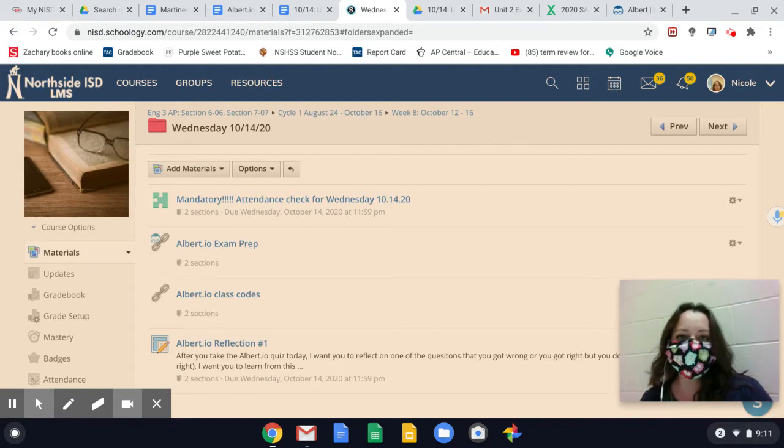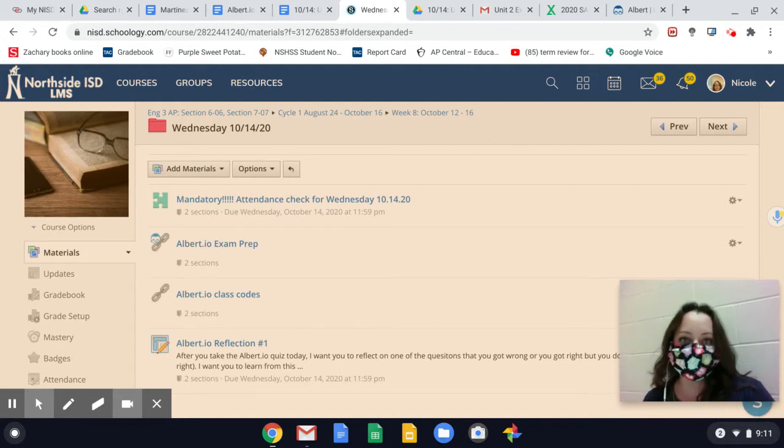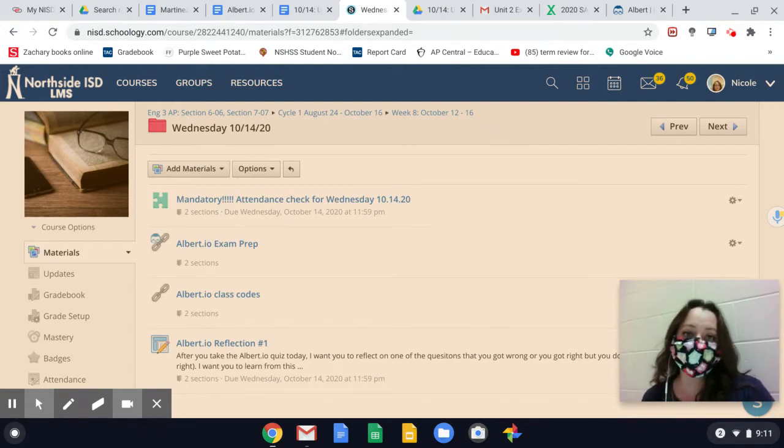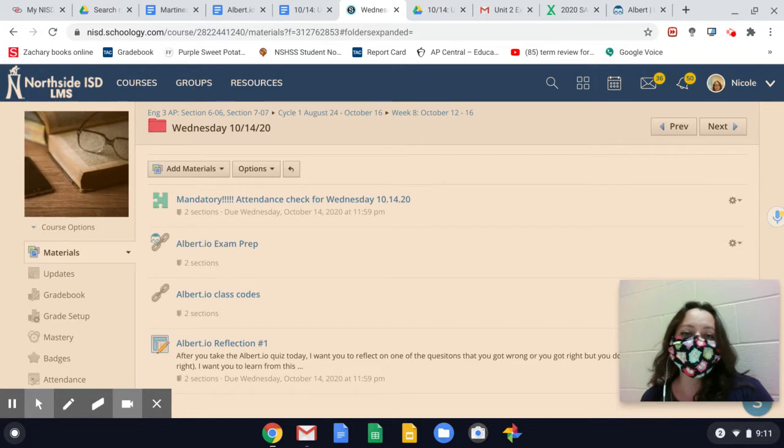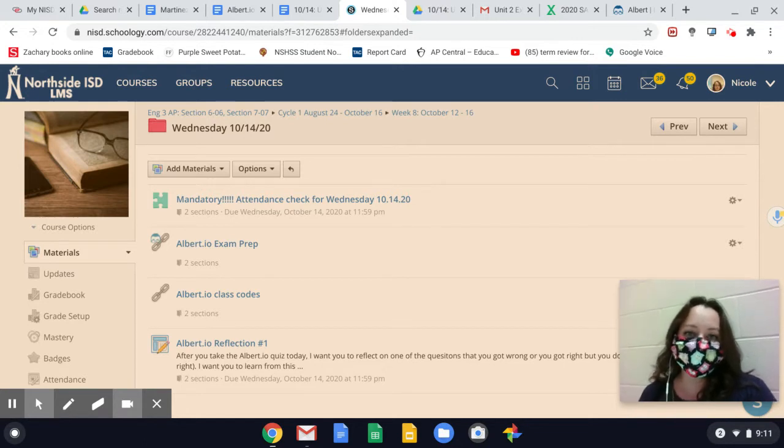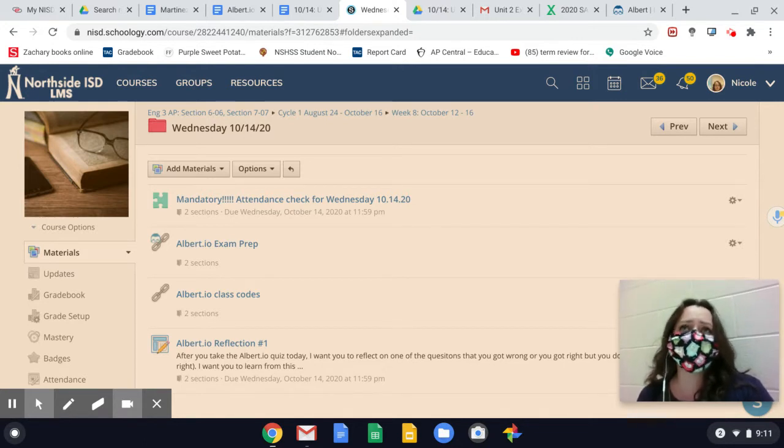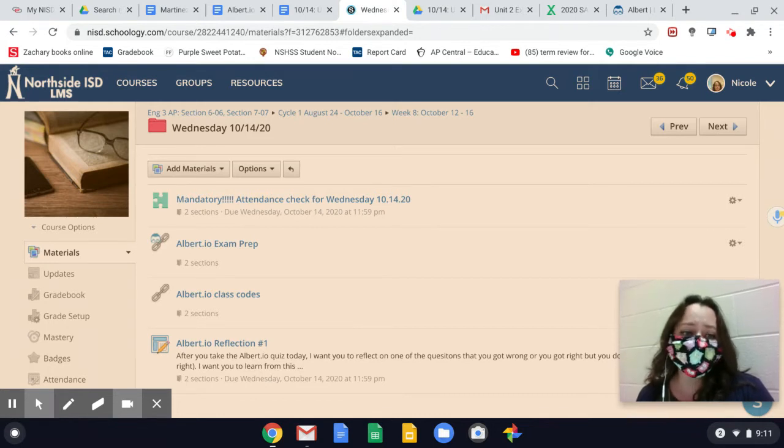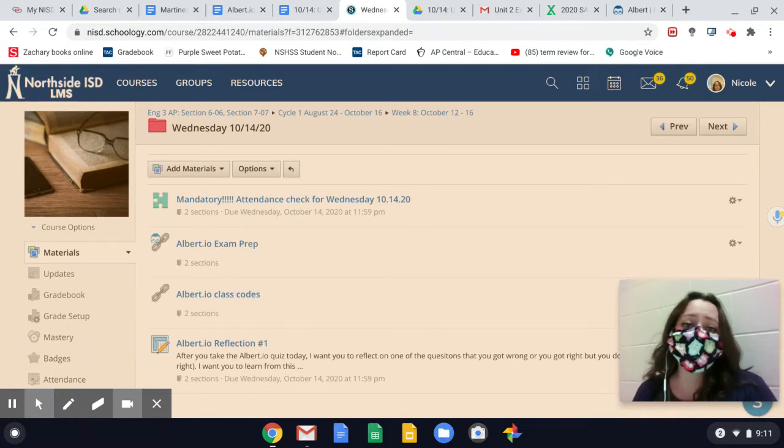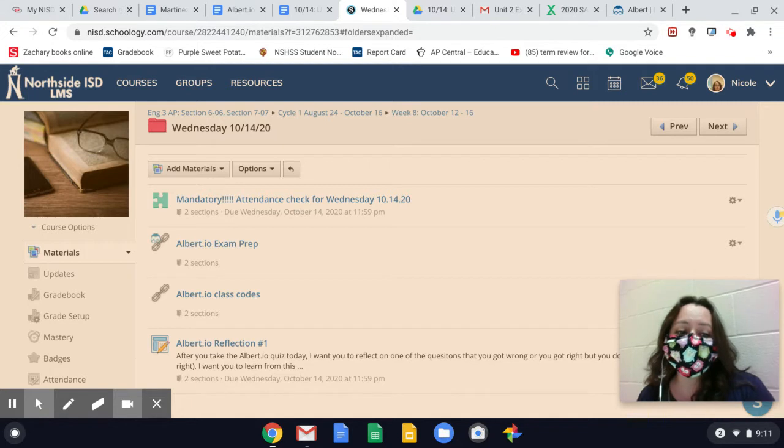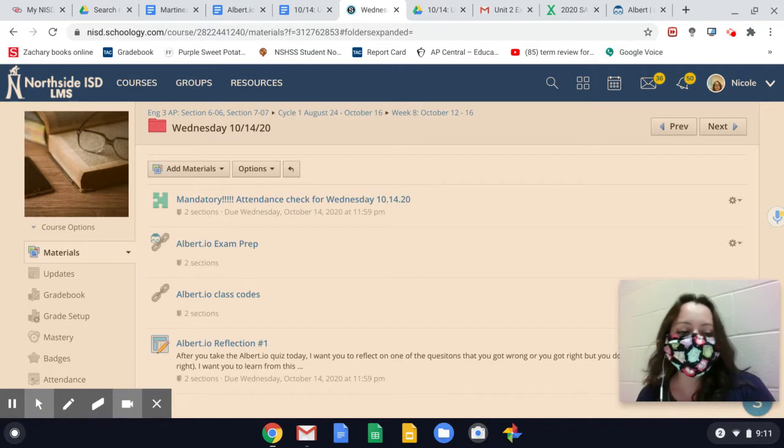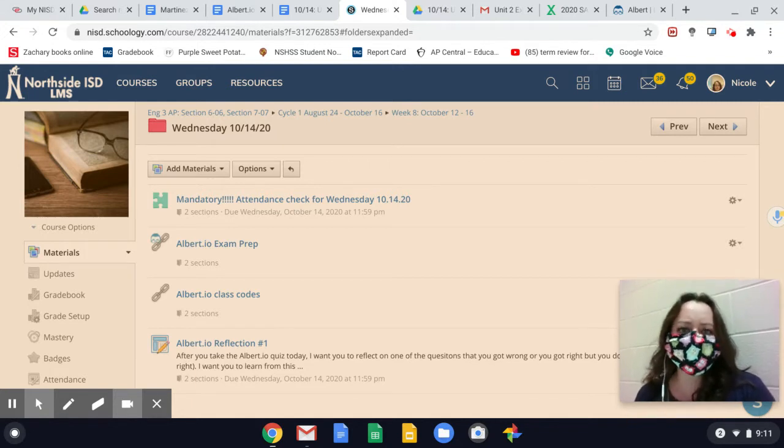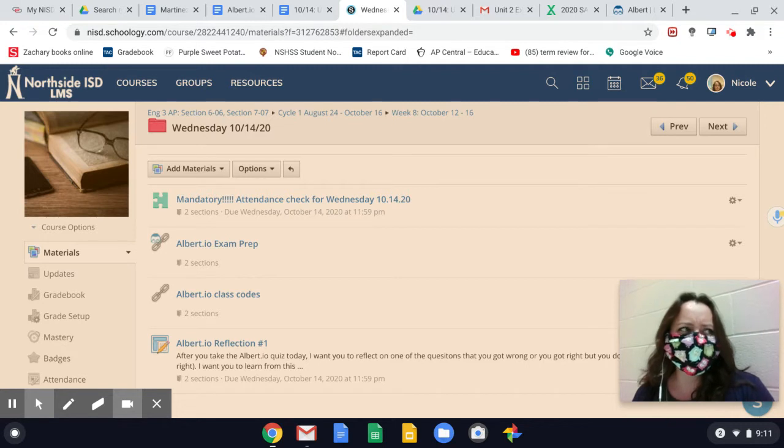Today you're going to log in to Albert.io. Albert.io is a test prep website that I love because it's complex and has so many opportunities to learn. I love how after you take a quiz based on my recommendations, it tells you the right answer and why.